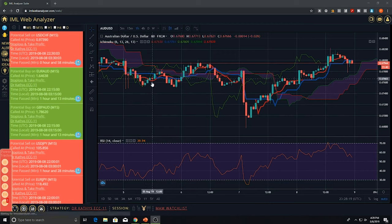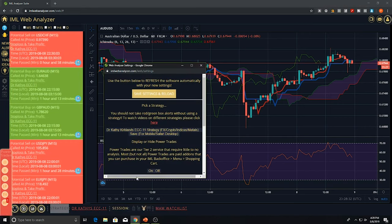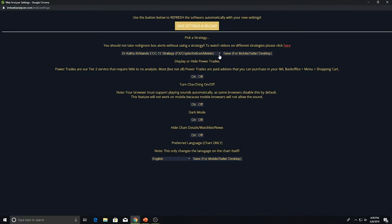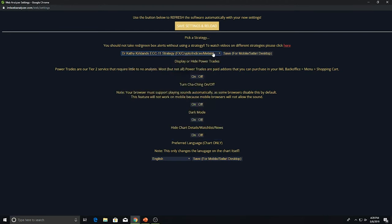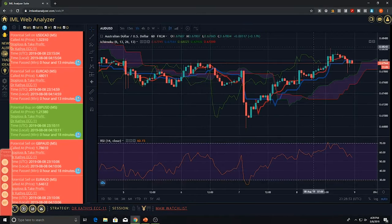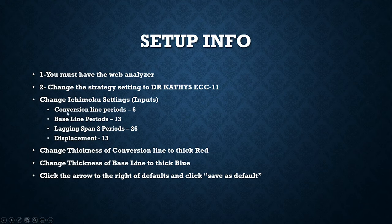Once you have the Web Analyzer, change the strategy setting to Dr. Kathy Kirkland's ECC11 strategy. Under the strategy section you will notice 'Dr. Kathy ECC11.' If it doesn't say that, click the red text and change it — it's at the top under scalping and short trades. Then change your Ichimoku inputs: conversion line period to 6, baseline period to 13, lag and span 2 period to 26, and displacement to 13.